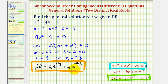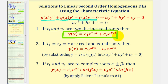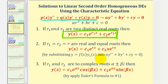This is the last example for this video. Keep in mind this form of the general solution applies only when the characteristic equation has two distinct real roots. We'll look at more examples addressing two real equal roots as well as two complex roots. I hope you found these examples helpful.